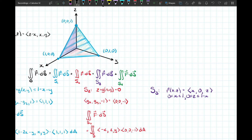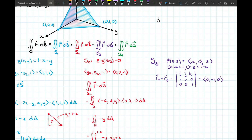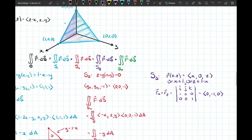Using the parametric surface formula, we compute r_x × r_z: (1,0,0) × (0,0,1) = (0,−1,0), pointing in the negative y-direction. Checking the picture, we want the normal on the purple surface pointing in the negative y-direction — that's correct. Plugging y = 0 into F gives (z−x, x, 0), and dotting with (0,−1,0) gives −x.